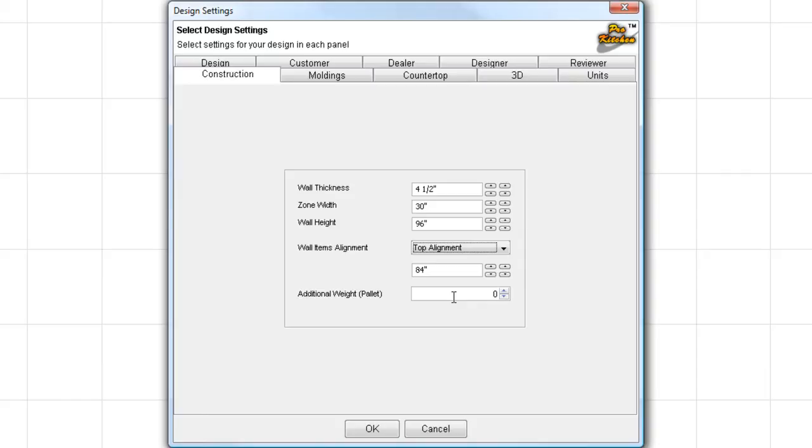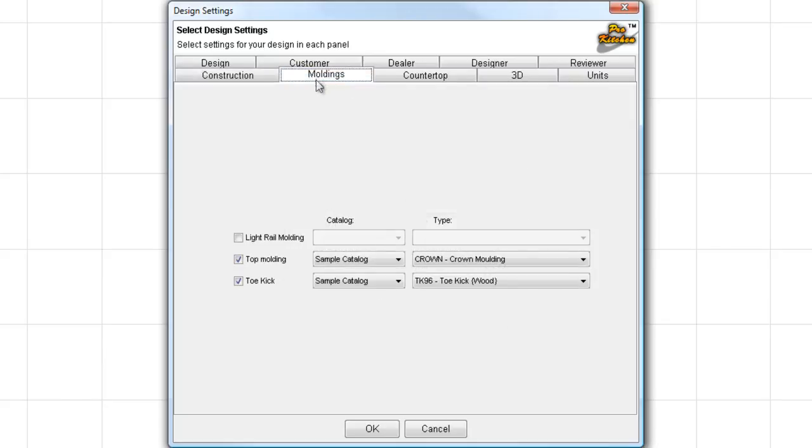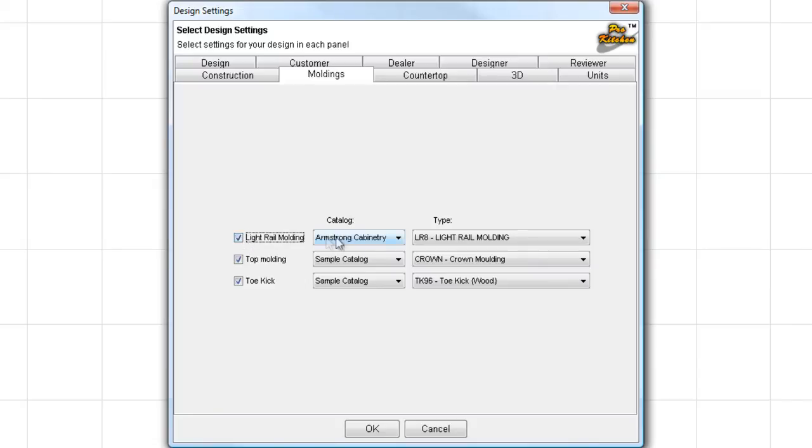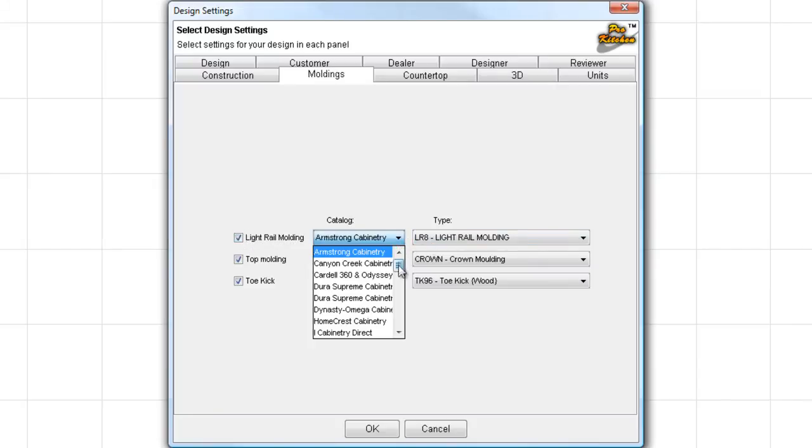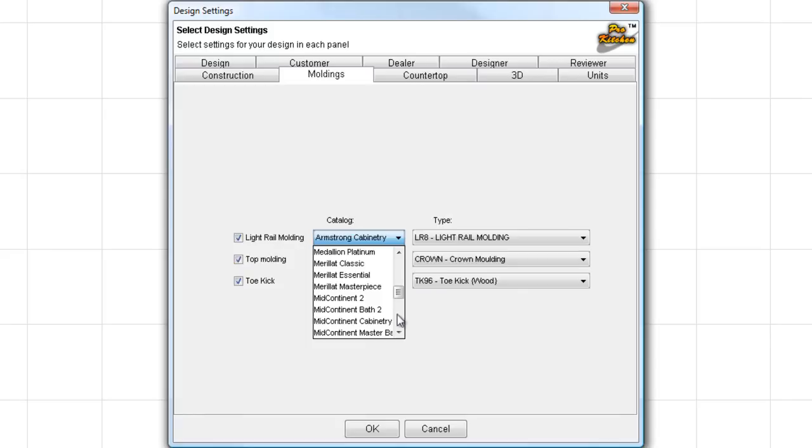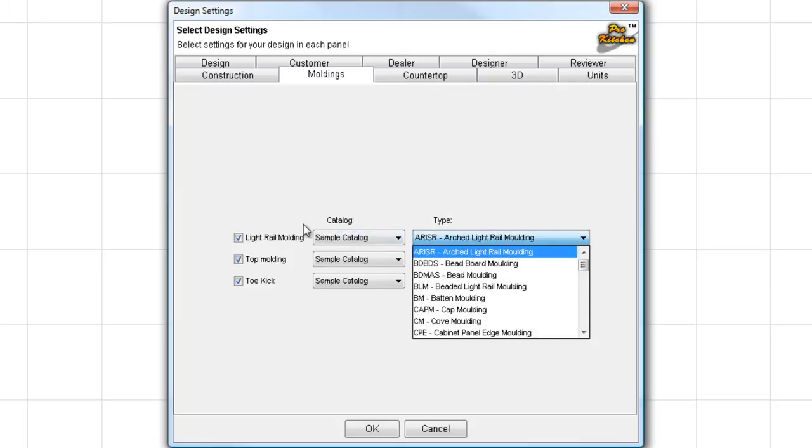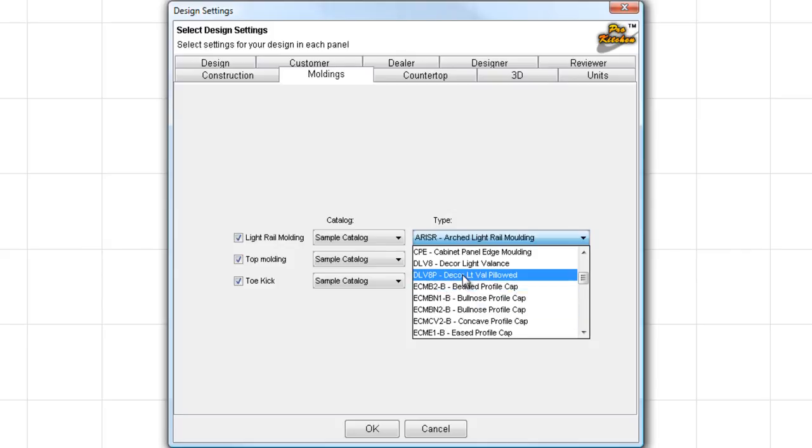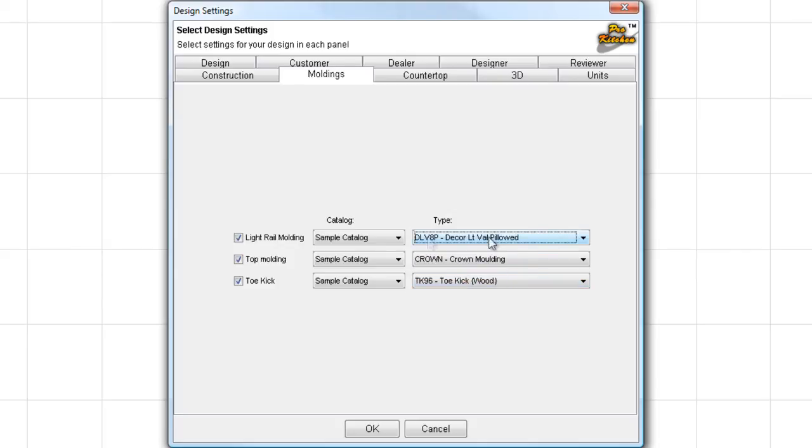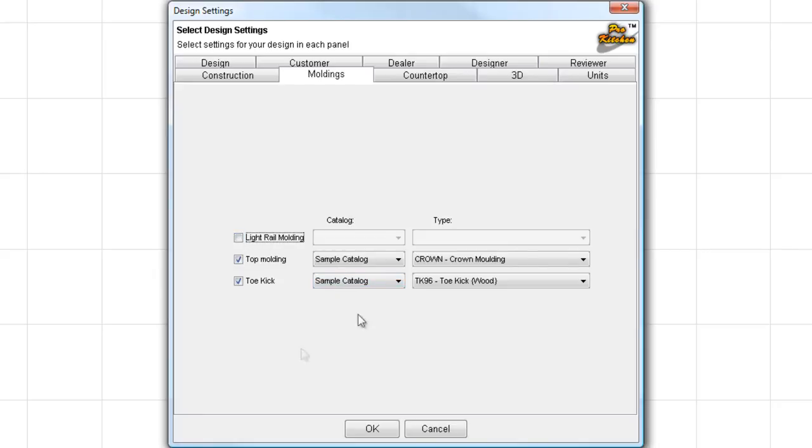My additional weight for pallets, if you get your cabinet shipped in on pallet and you need to pay for that additional weight, you can enter the additional weights here. Moldings. We've got an auto molding feature in ProKitchen. And to set that up, you can simply come in here and we'll set up our light rail molding. I already have my top molding and my toe kick set the way I want them. So, we're going to click on light rail. We're going to choose our cabinet line. Now, you won't have all of these cabinets in here that I have. You'll only have the cabinets that you sell. So, now I picked my line, and now I need to pick my molding. And we're just going to do that one for now. And so, there's my molding set for my light rail, my top, and my toe kick. If I don't want to use all of these items, I can certainly unclick them. And I'm going to leave my light rail molding unclicked here because I don't want light rail in our sample design here.